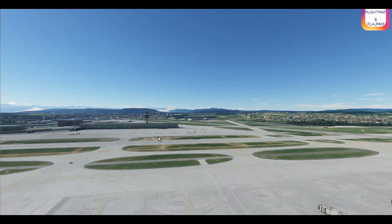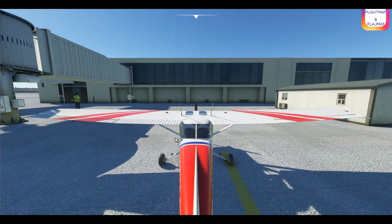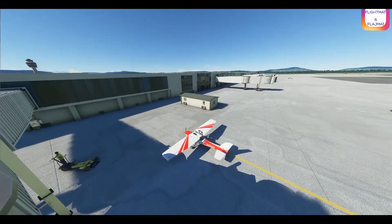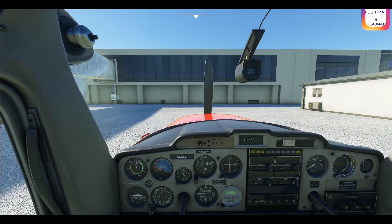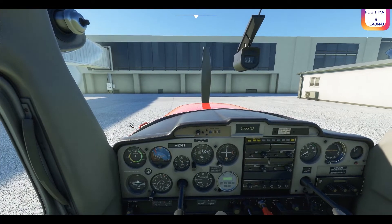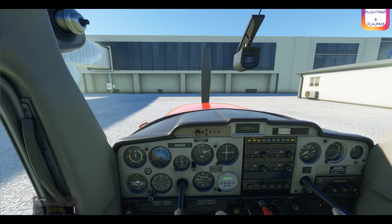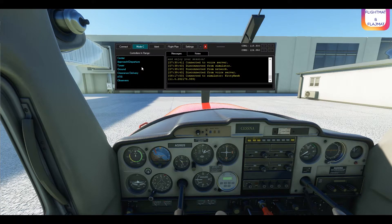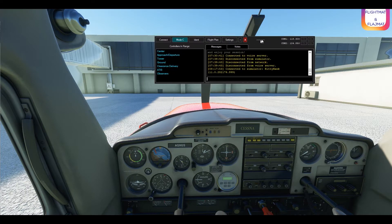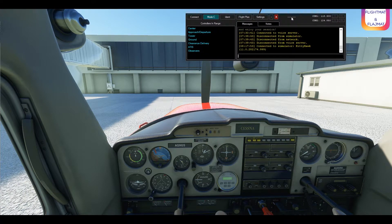Now we can go back to Microsoft Flight Simulator. What you want to do is open vPilot as administrator. It always helps to open it this way because it fixes all the problems with the connection, so don't forget that.